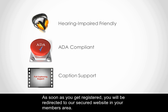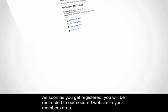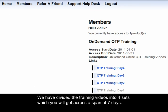As soon as you get registered, you will be redirected to our secured website in your members area. We have divided the training videos into 4 sets which you will get across a span of 7 days.